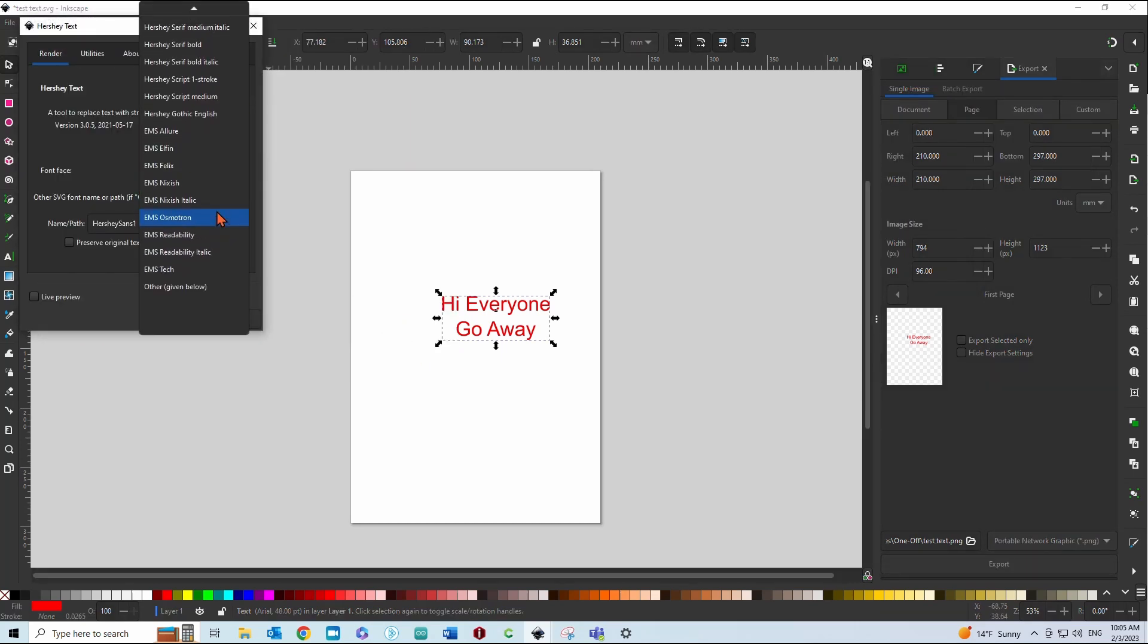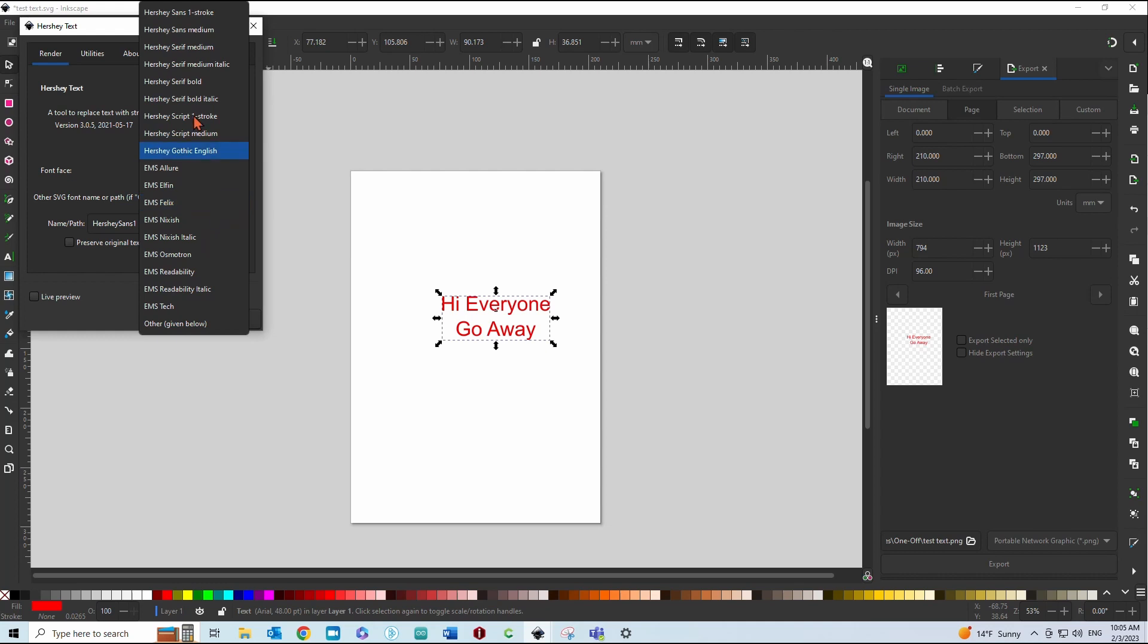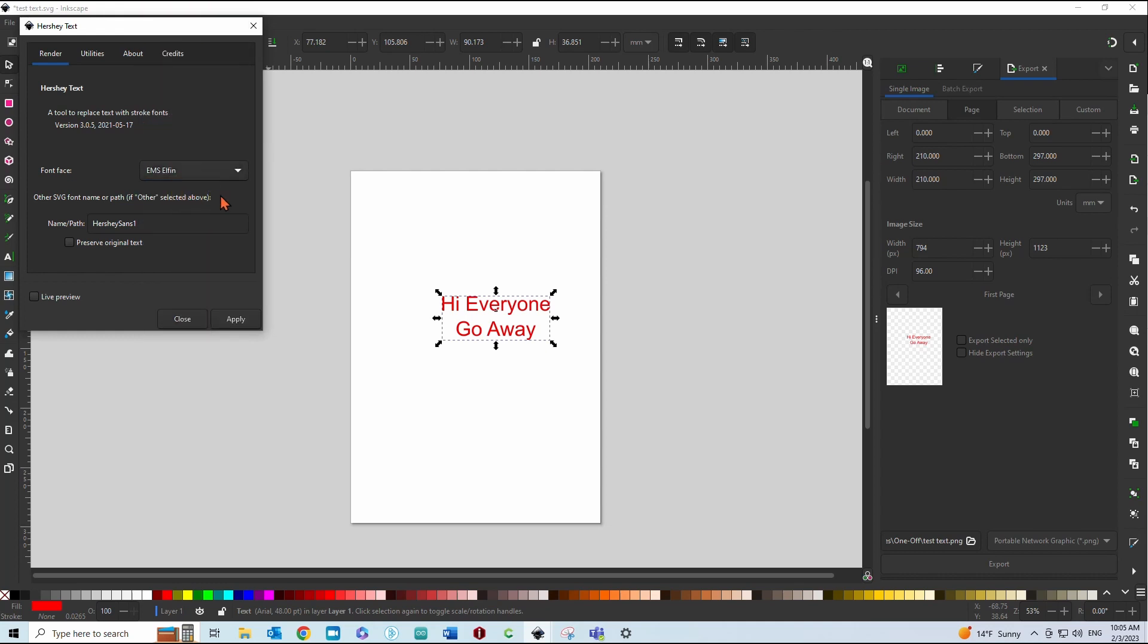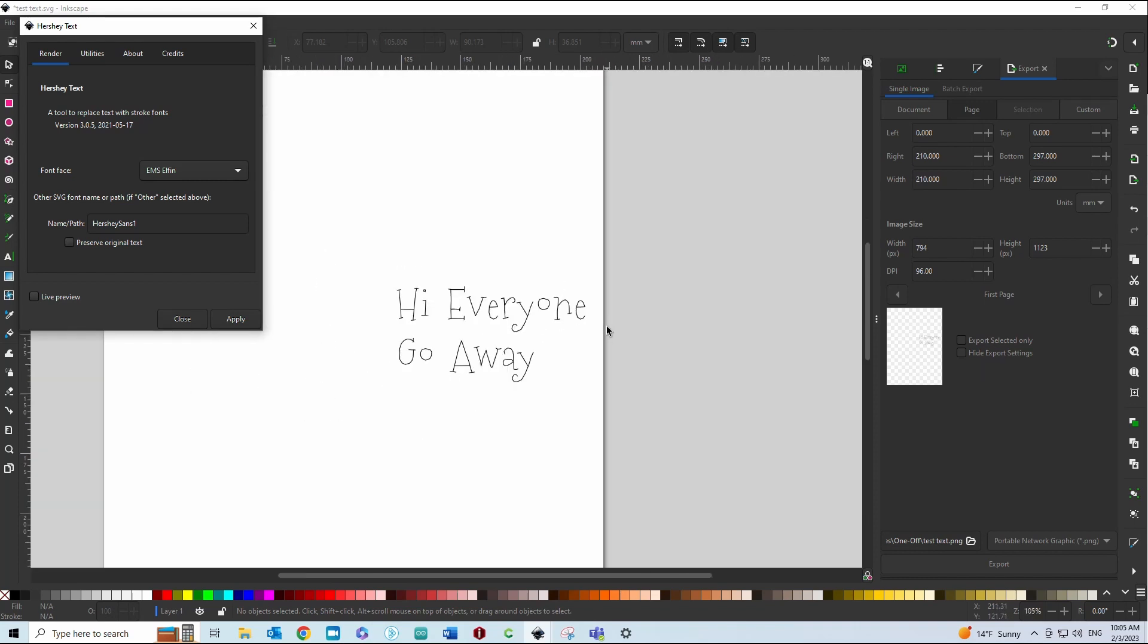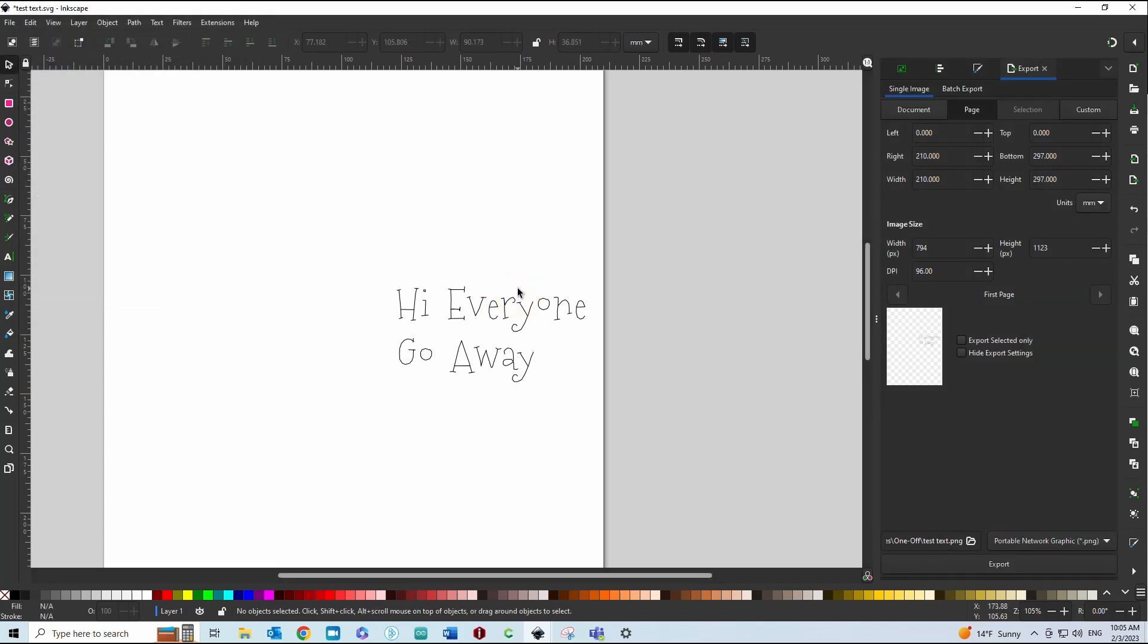And you can see there are quite a few options here. We'll just do this one just to show you what it looks like. So, EMS Elfin, it's kind of wonky. We'll hit Close and then we can hit Control-Z to undo that.